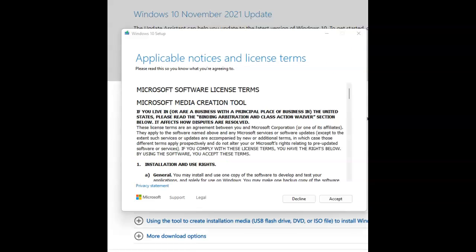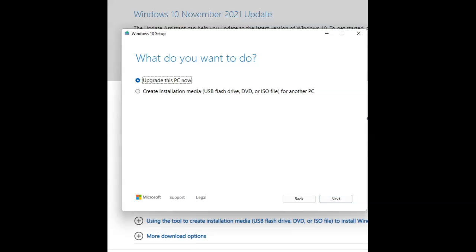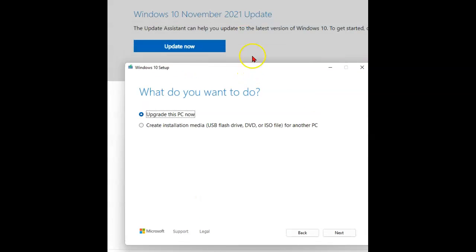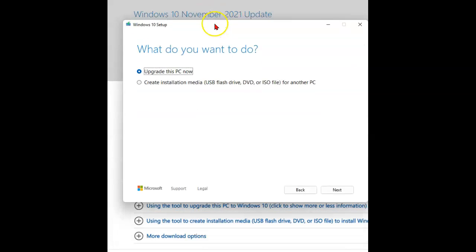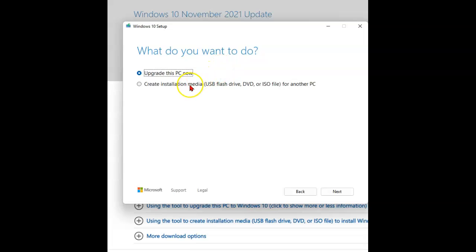Okay, here's the Media Creation Tool. First, I have to accept the license agreement. And now I have a couple of options. I can just upgrade this PC now, which pretty much acts just like this link up here, Update Now. Or I can create an installation media.